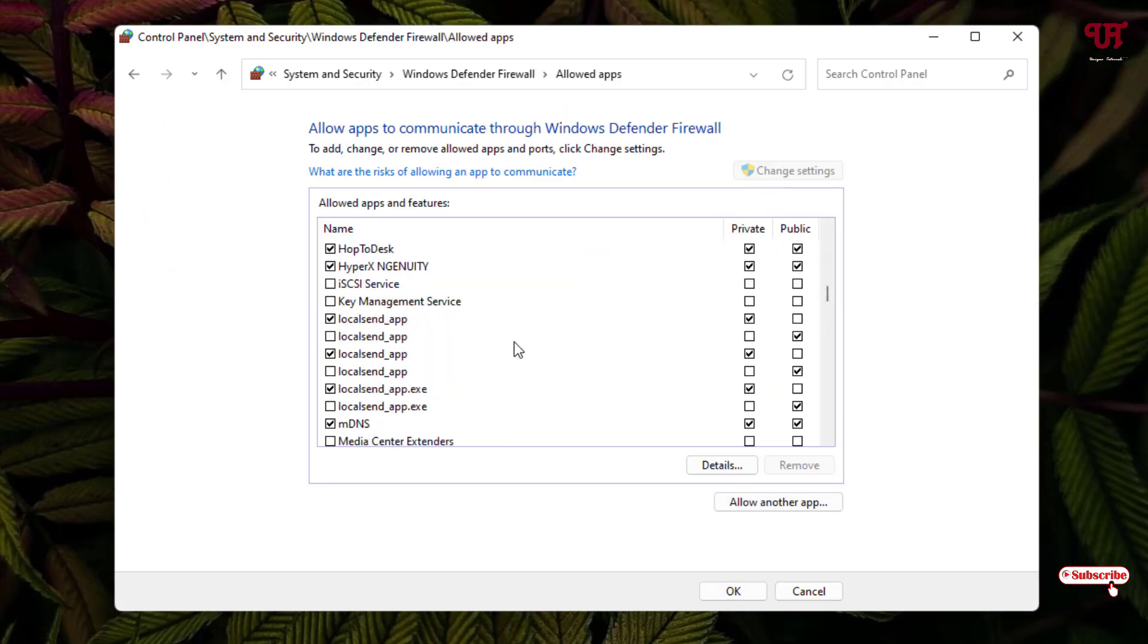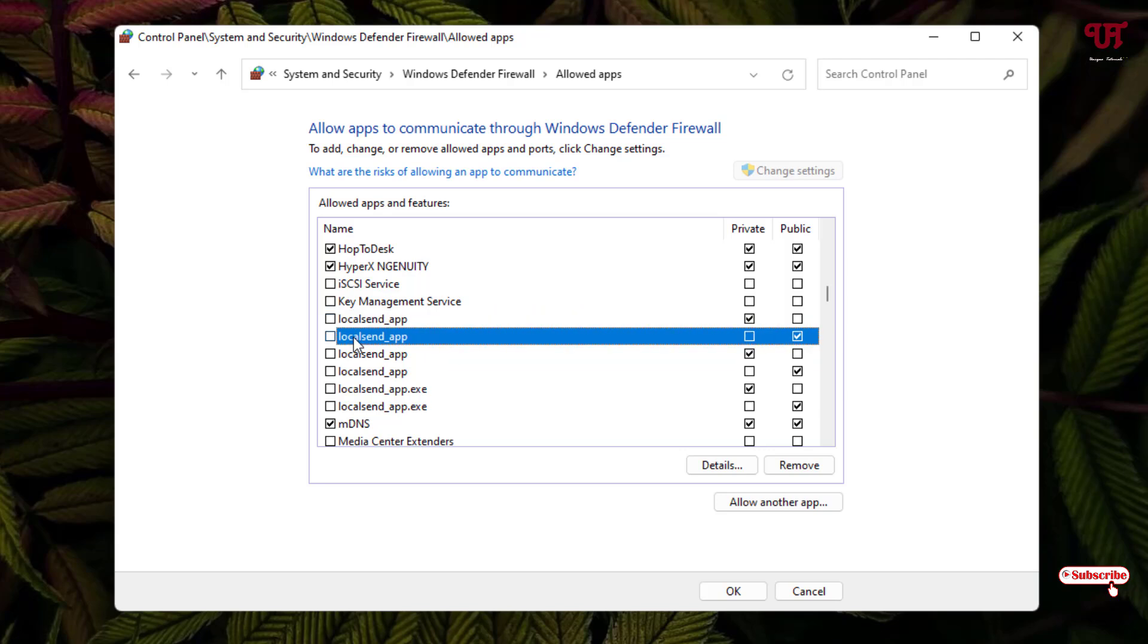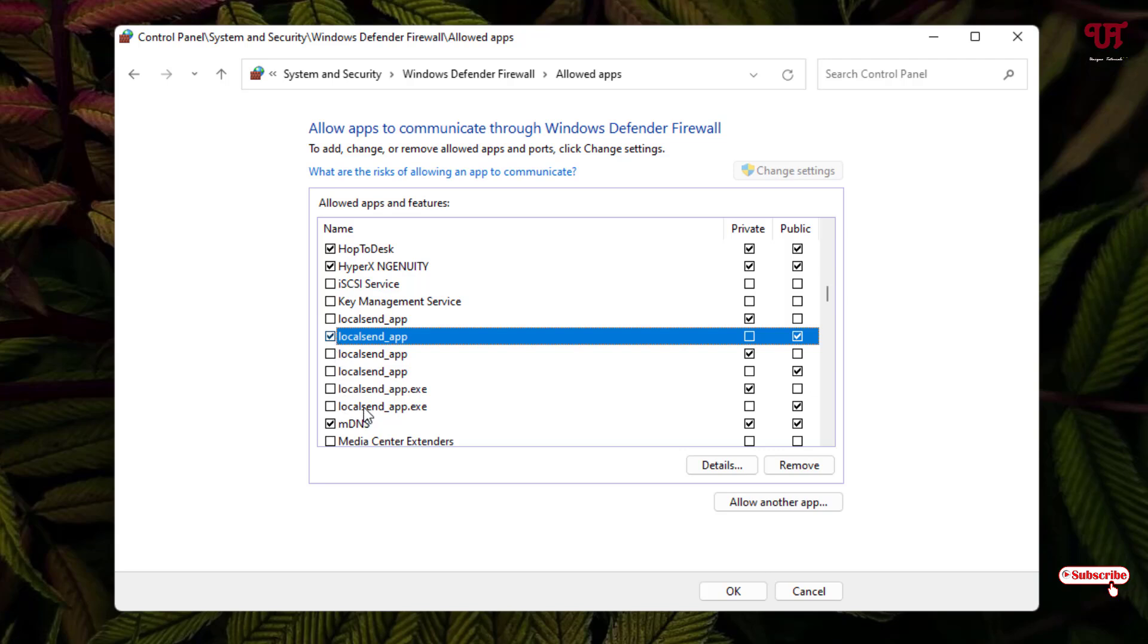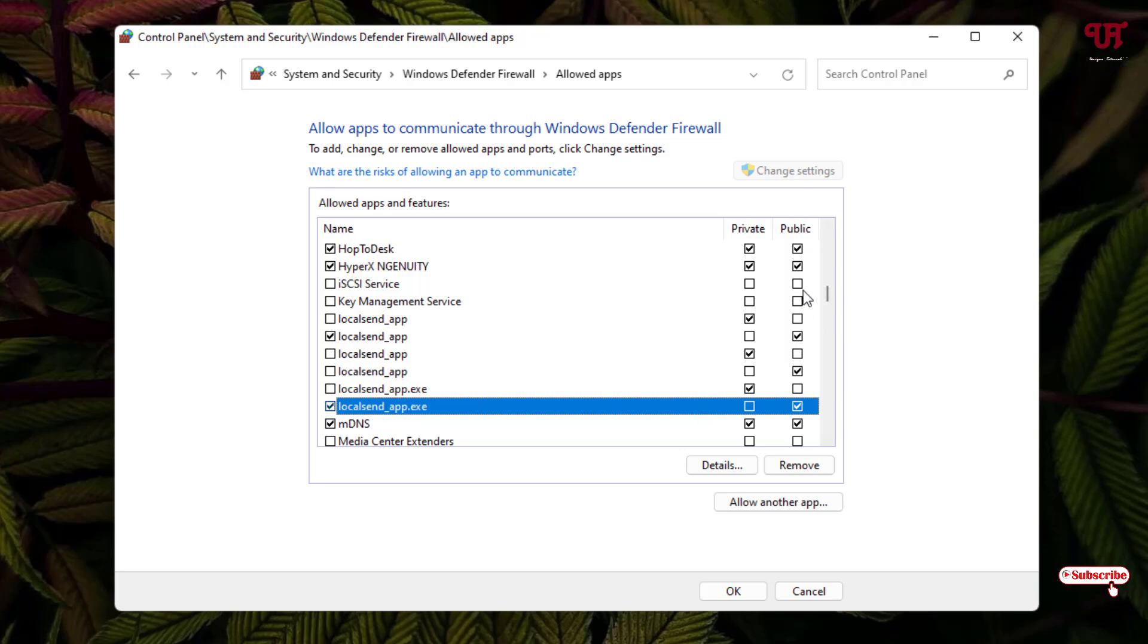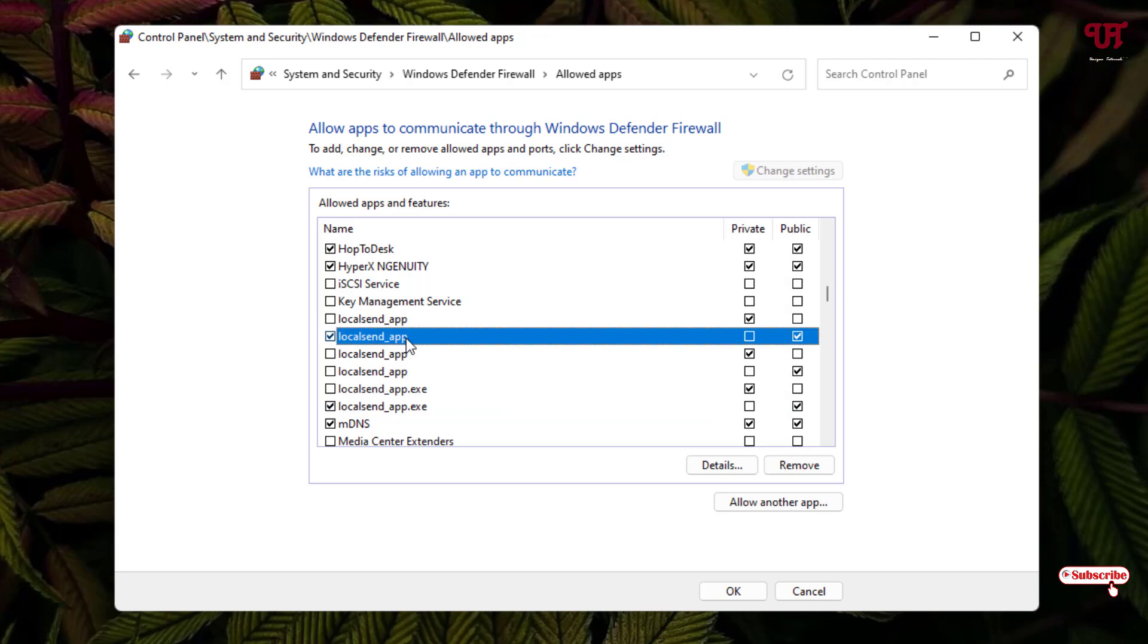Now you will see here tons of LocalSend app which are being selected. Just untick all this and now you will see LocalSend app where the public option is being selected. So you can select it and below also you can see LocalSend app dot exe where the public option is being selected. Just select both where the public option is selected.